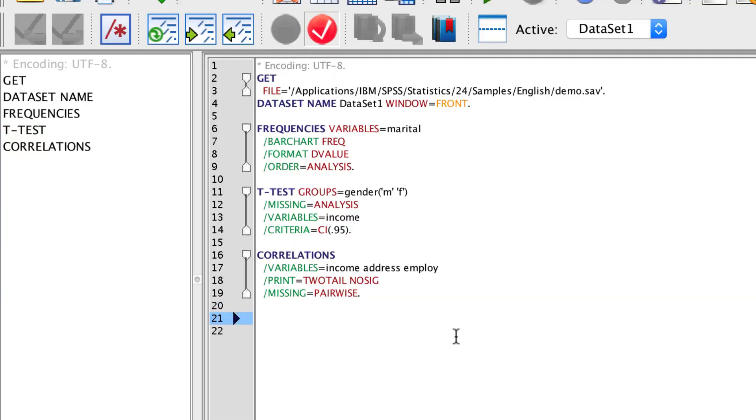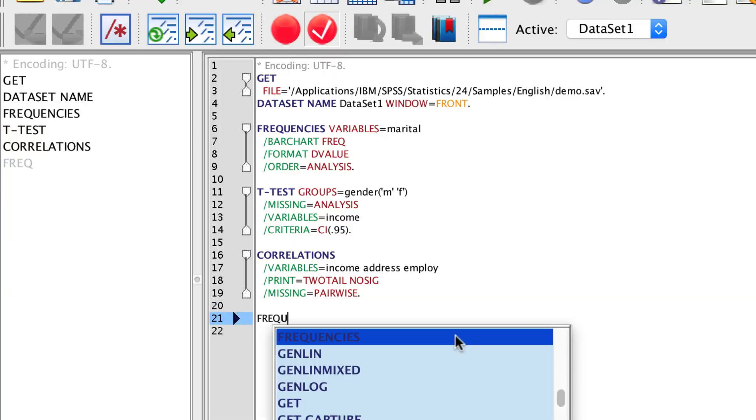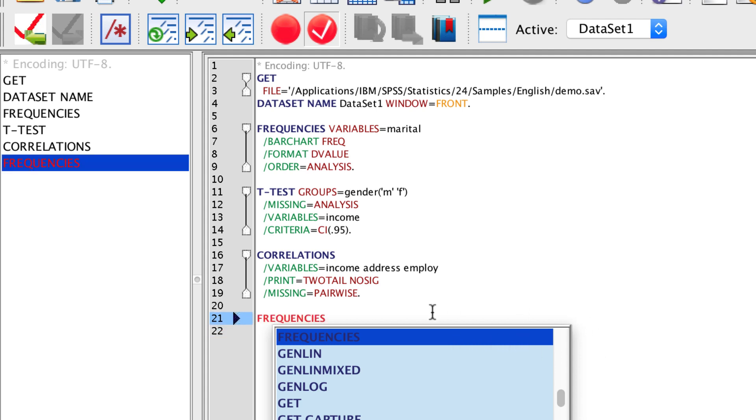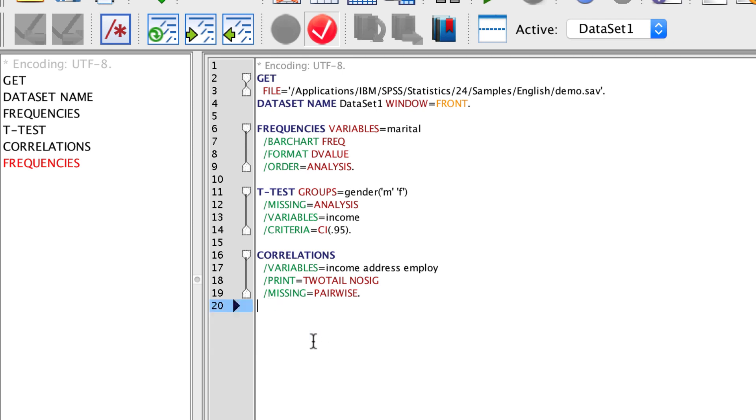Another helpful feature is to follow the color code of the syntax. When a command is recognized, it turns red. As long as the command is red, it is not ready to run yet. If you misspell a command, it will not turn red as you would expect. The syntax must be followed by a period in order to run.